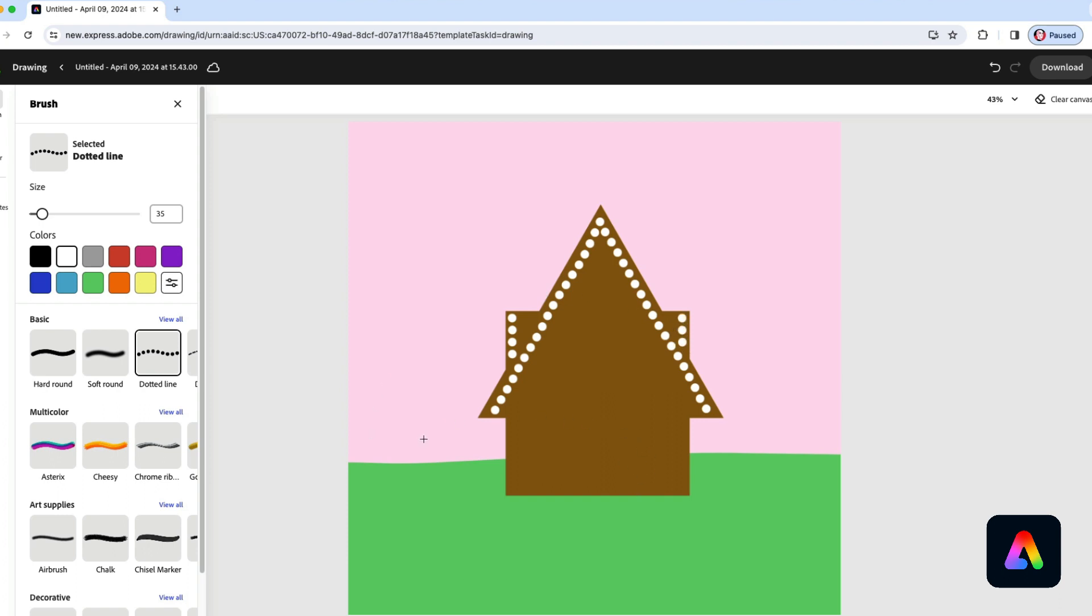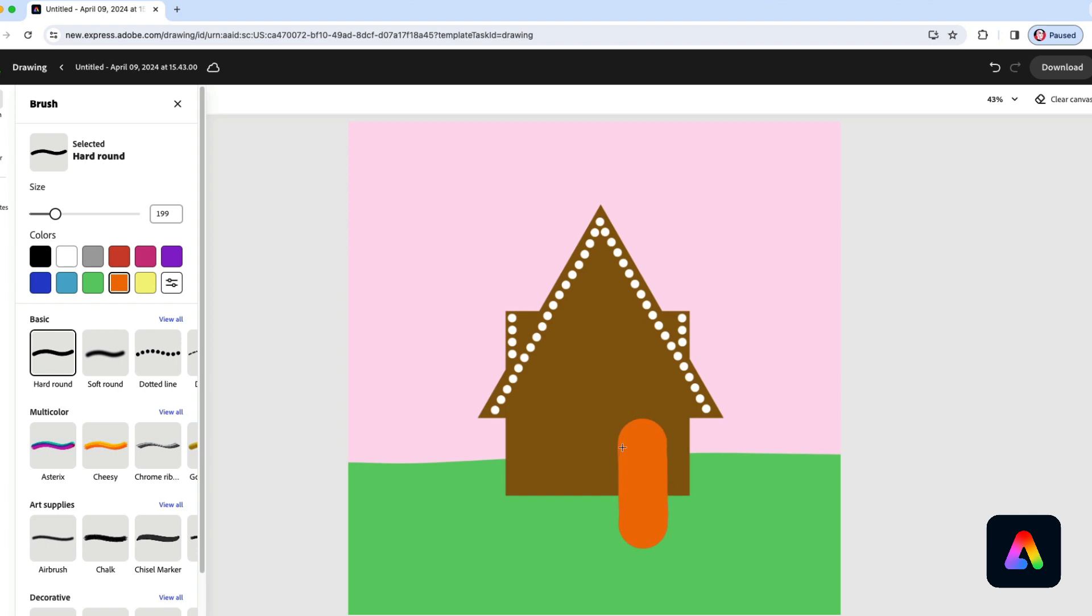For the door I'm going to use orange and we'll go back to the hard round brush, make it about 200 or so. I'm going to start over here towards the bottom right just below where the roof line is and draw down past the bottom of the house like that. That gives me a nice rounded door. Now don't worry about the fact that the door is now outside of the boundaries of the house. We'll take care of that later.